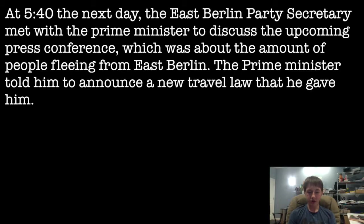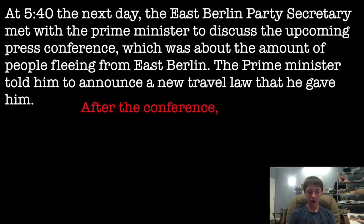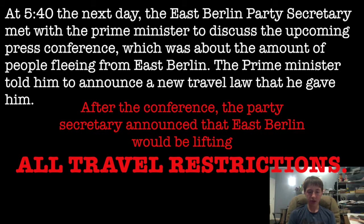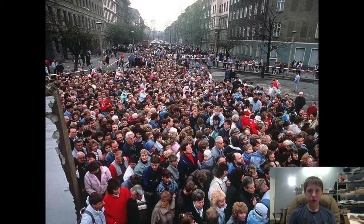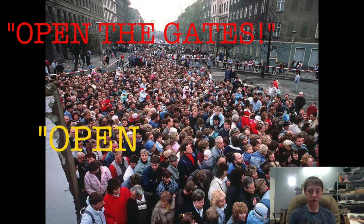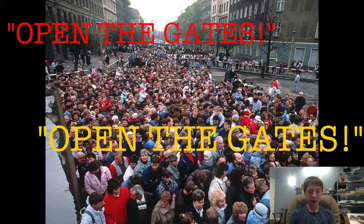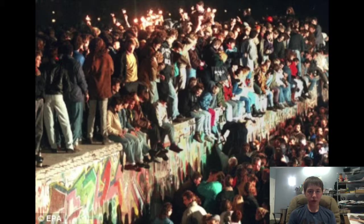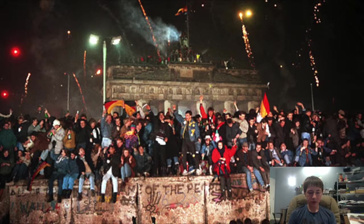The Prime Minister said to announce a new travel law. After the conference, the Party Secretary announced that East Berlin was lifting all travel restrictions. Tons and tons of people lined up on the outside of the wall, waiting for it to open. There were chants of 'Open the gates! Open the gates!' There were tens of thousands of people there and tons of cars lined up. The border guards were trying to keep them from leaving before the checkpoints officially opened, but eventually there were so many people that they just had to let them go.